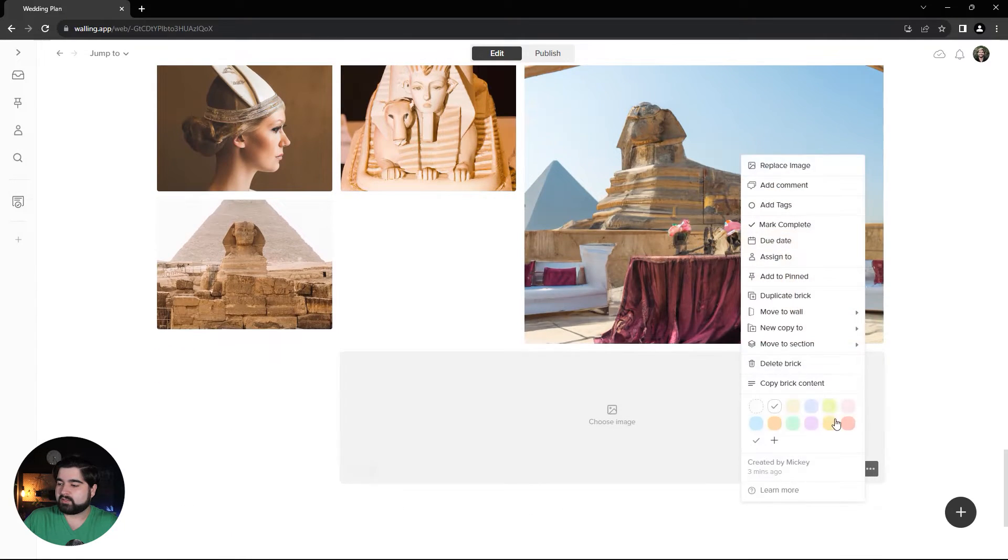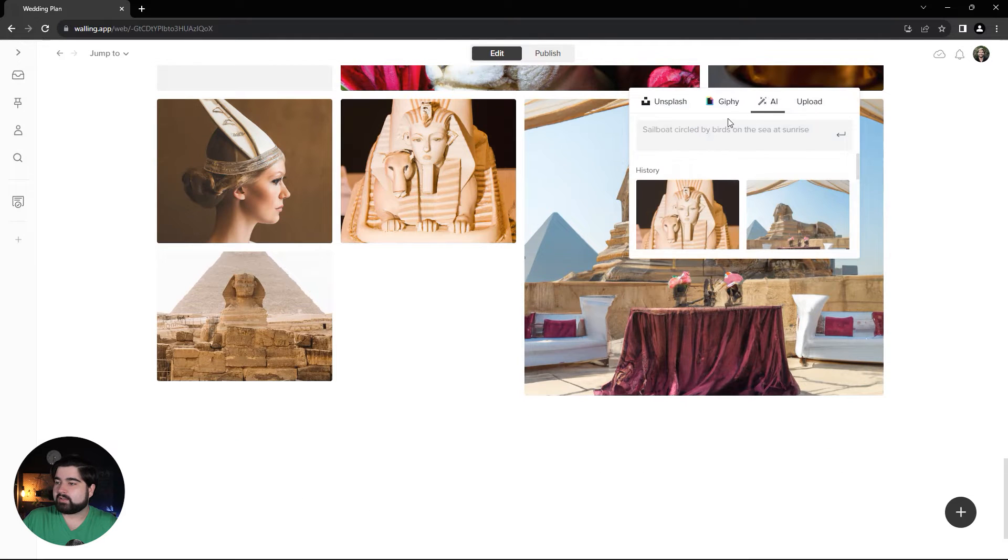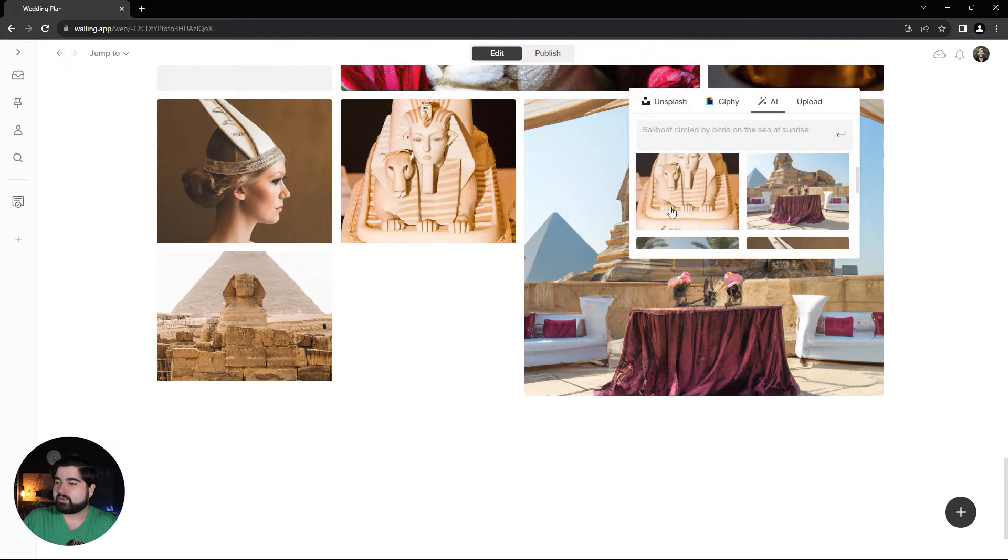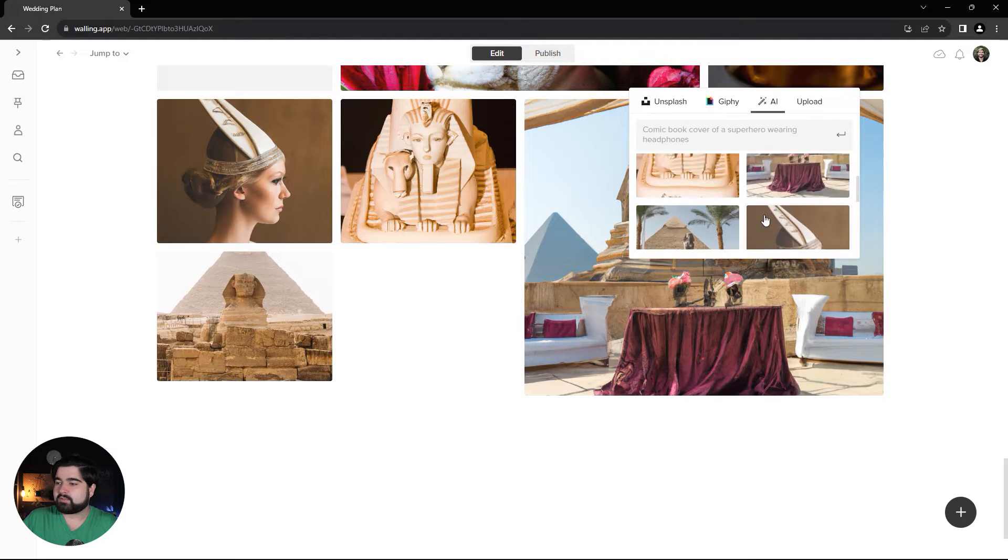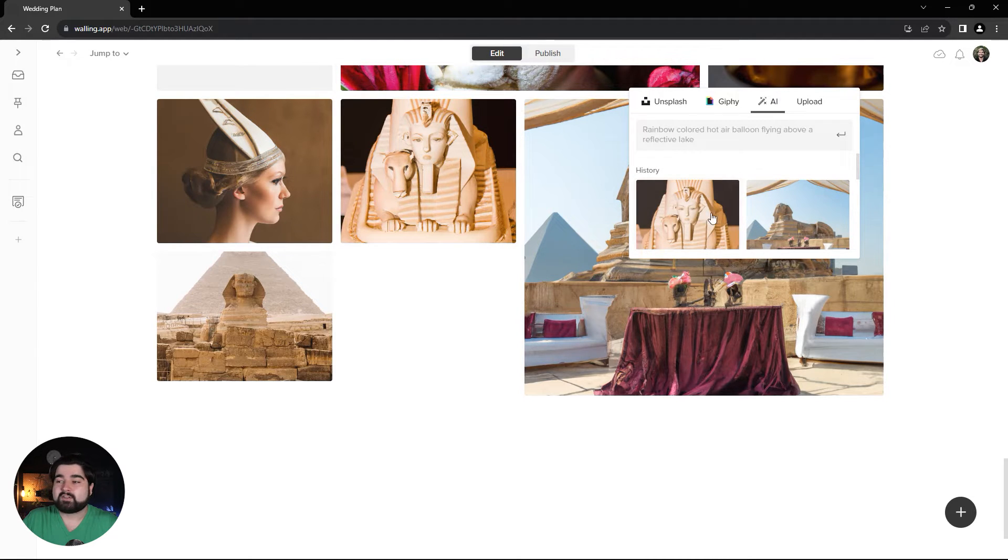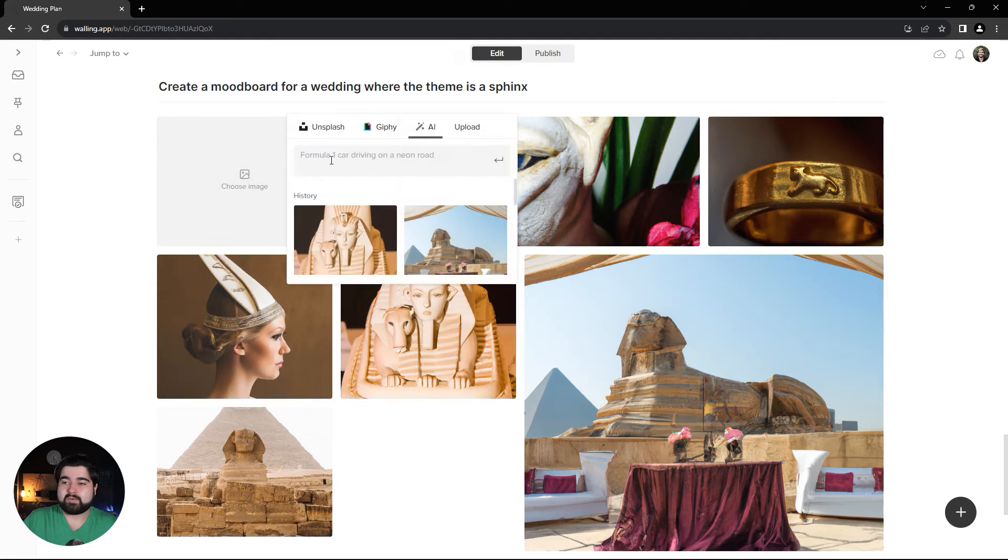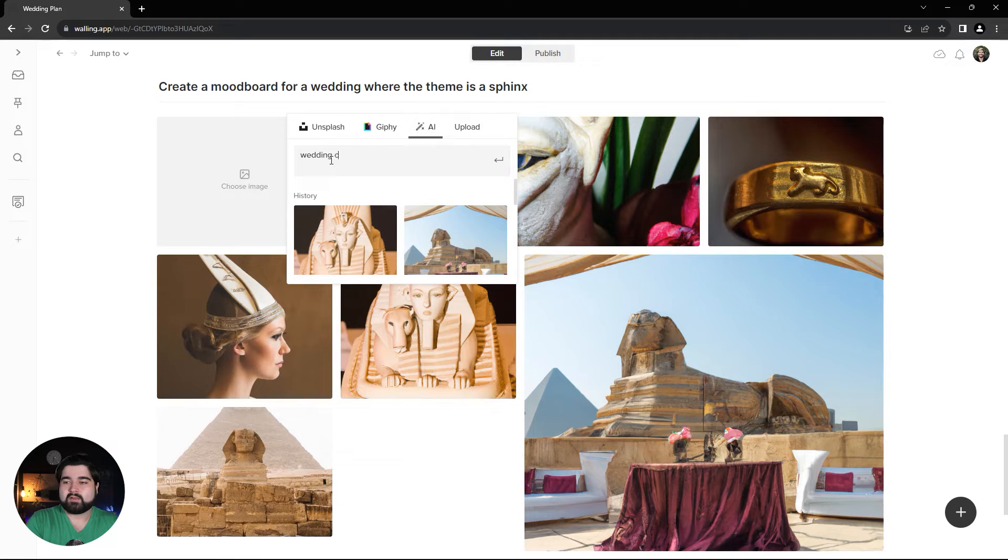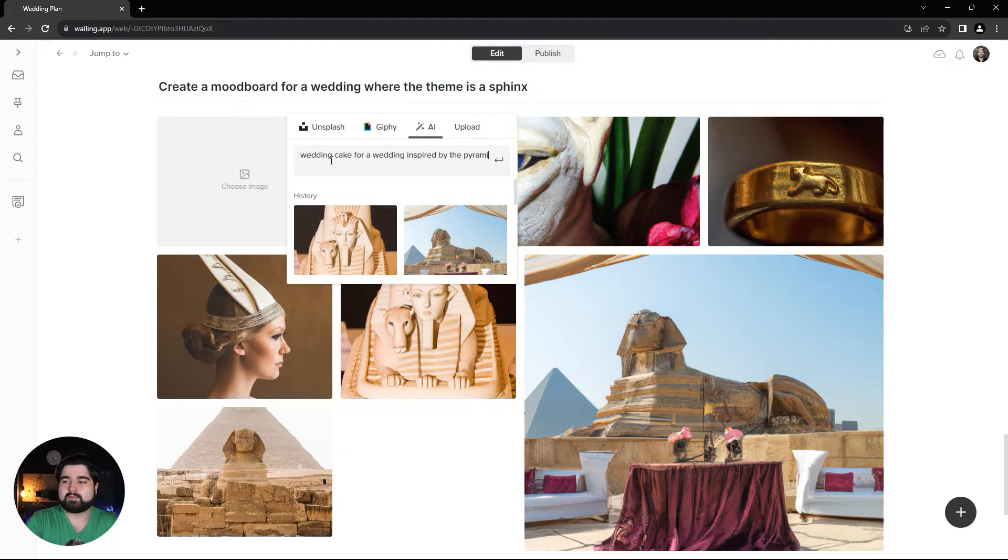I'm going to delete this one here. As you can see, we have a history of all the AI images generated right here. If there's something you want to re-reference, it's all in the history. Now let's try a wedding cake for a wedding inspired by the pyramids.